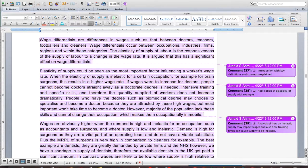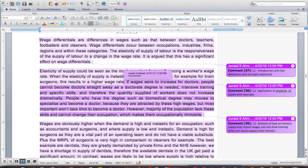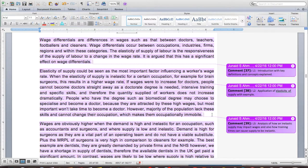Elasticity of supply could be seen as the most important factor influencing a worker's wage rate. When the elasticity of supply is inelastic for a certain occupation — for example, brain surgeons — this results in a higher wage rate. If wages were to increase for doctors, people cannot become doctors straight away as a doctorate degree, intensive training and specific skills are needed, and therefore the quantity supplied of workers does not increase dramatically. People with a biomedical degree may choose to specialise as a doctor because they are attracted by high wages, but most importantly it takes time. The majority of the population lack these skills and cannot change their occupation, making them occupationally immobile. This explains why the supply of doctors is inelastic — because of their high level of skill and the time it takes — which is a large factor in determining their wages.